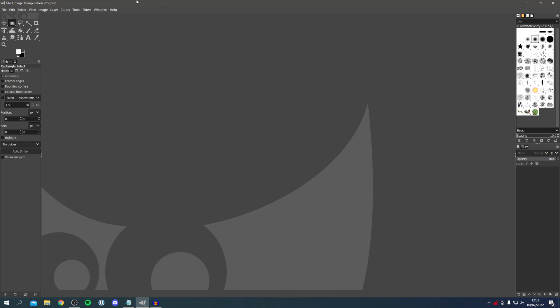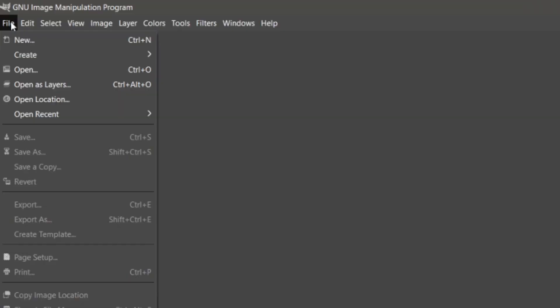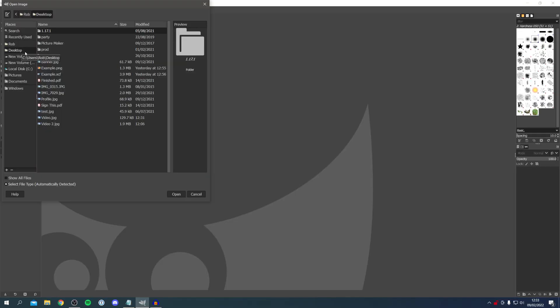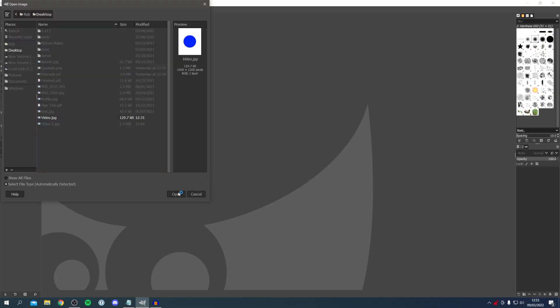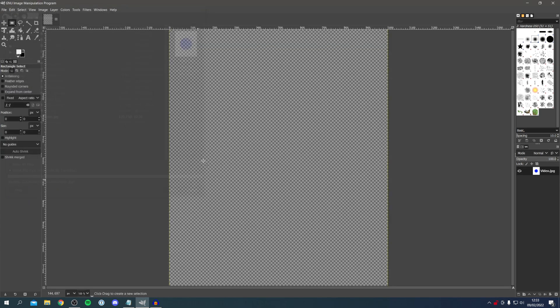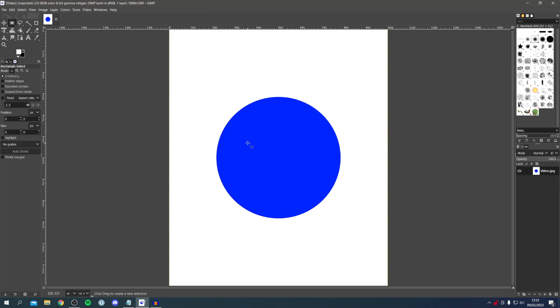The first thing you want to do is open up the image. Go to the top left, click on File, then click Open, locate the image — mine is video.jpg — and click Open. Then wait for it to load and here we are.